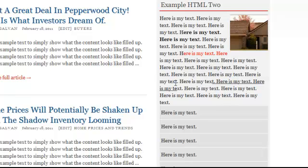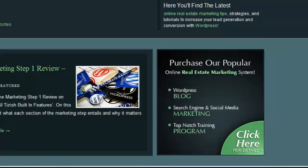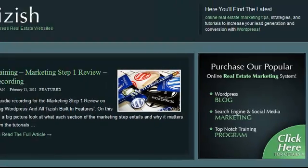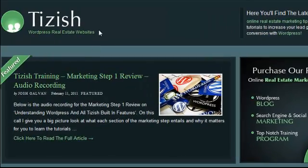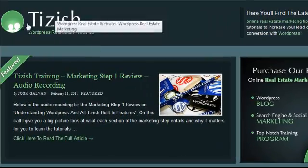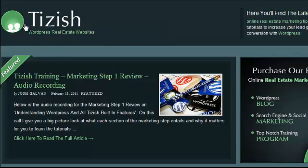So basically that's the best way to put HTML into your sidebar without having to understand and know code. Well, if you have any questions, go to facebook.com/tizish — the way you see Tizish spelled here — and ask me there. Good luck and take care.